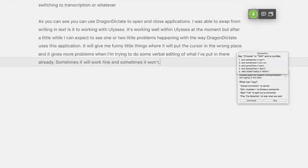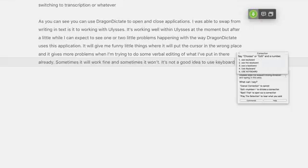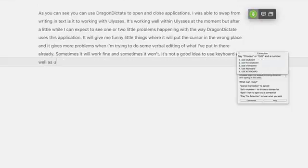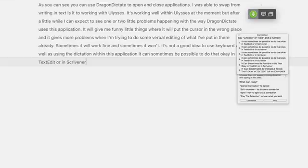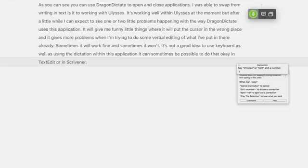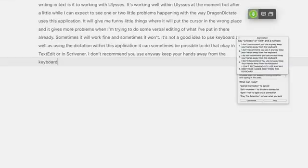It's not a good idea to use the keyboard as well as dictation within this application. It can sometimes be possible to do that in TextEdit or Scrivener, but I don't recommend it anyway — keep your hands away from the keyboard. Put them in your pockets if you have to.